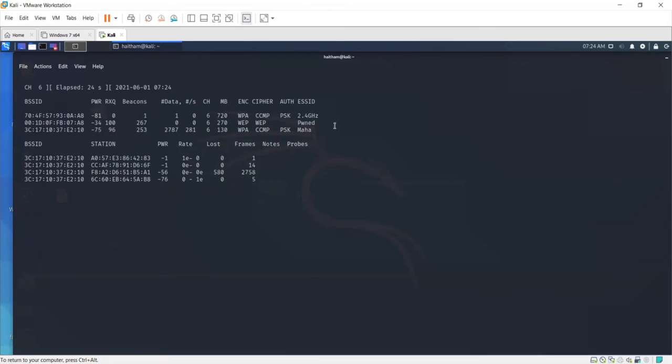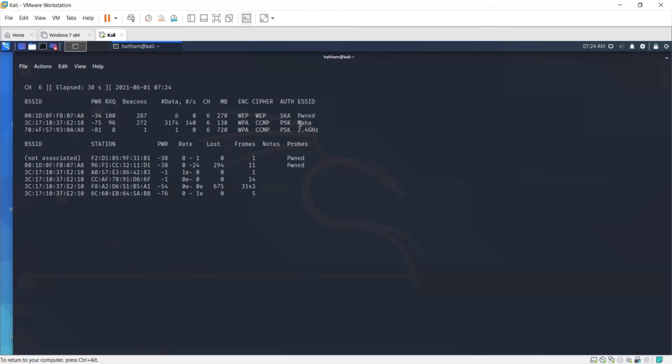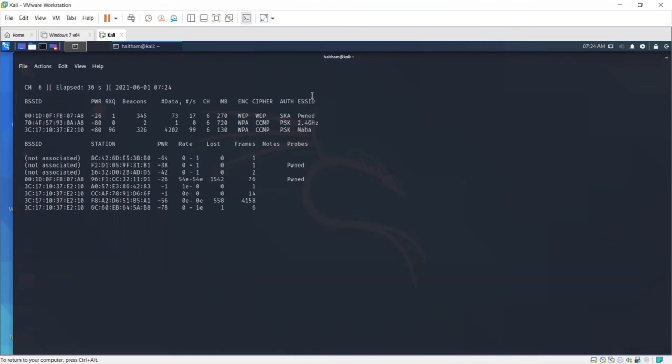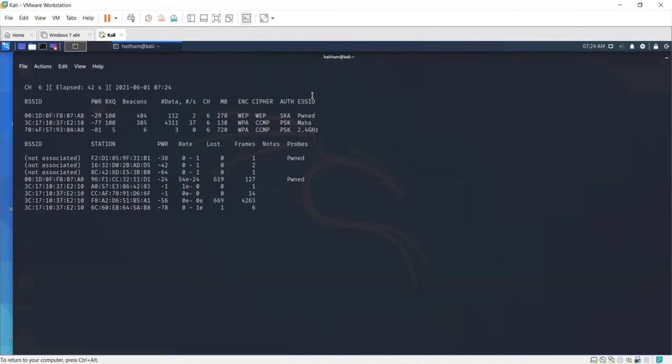As you can see, once I use my phone to connect to that network, the SSID has been revealed, which is "pwned". But how did airodump-ng utility know that SSID?